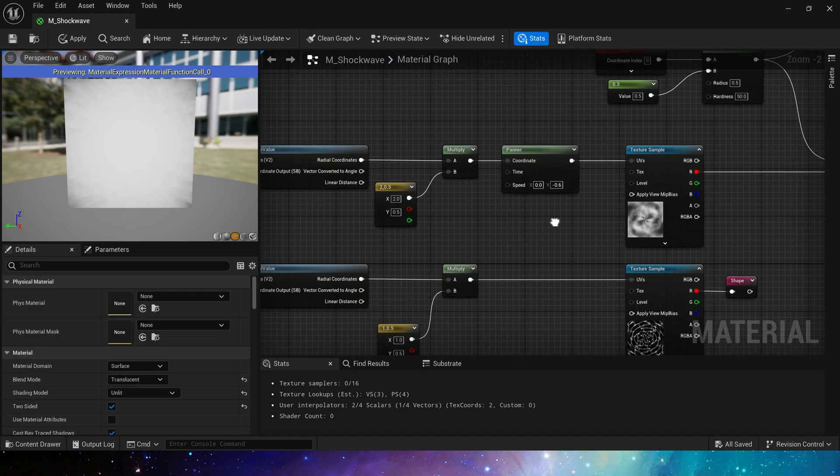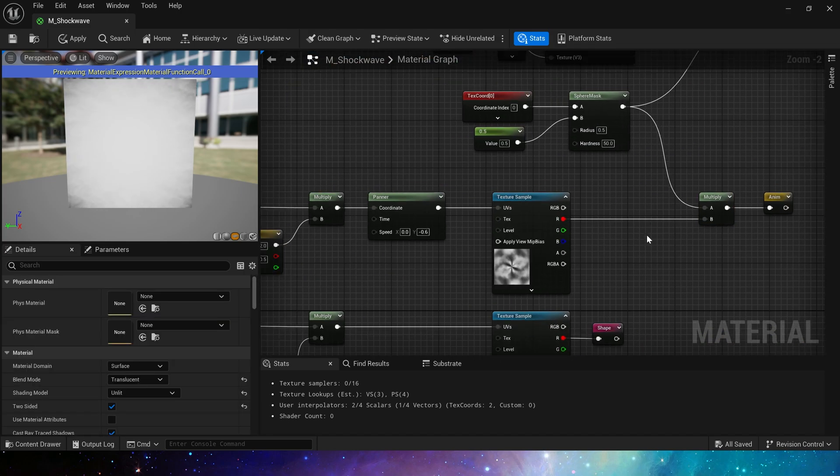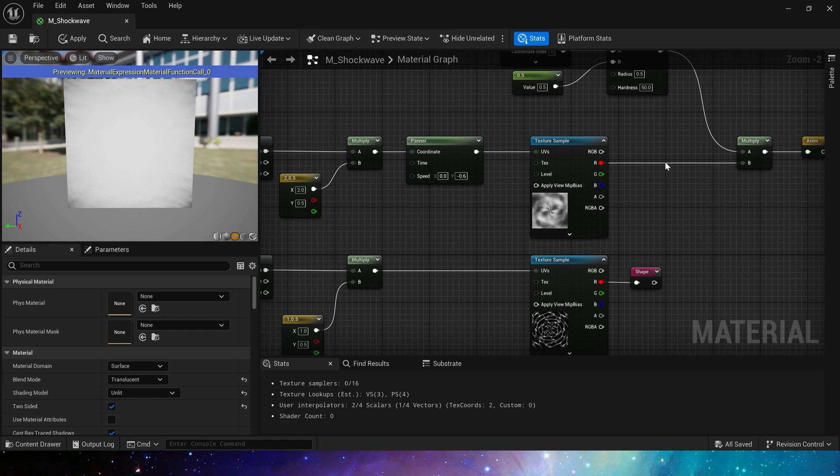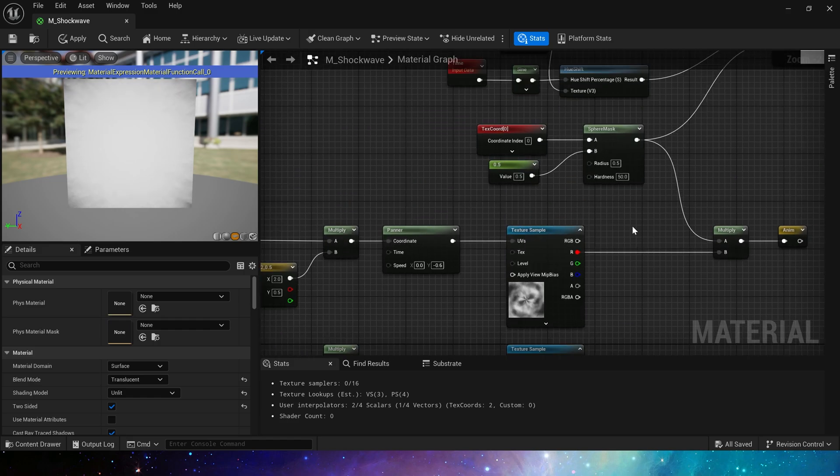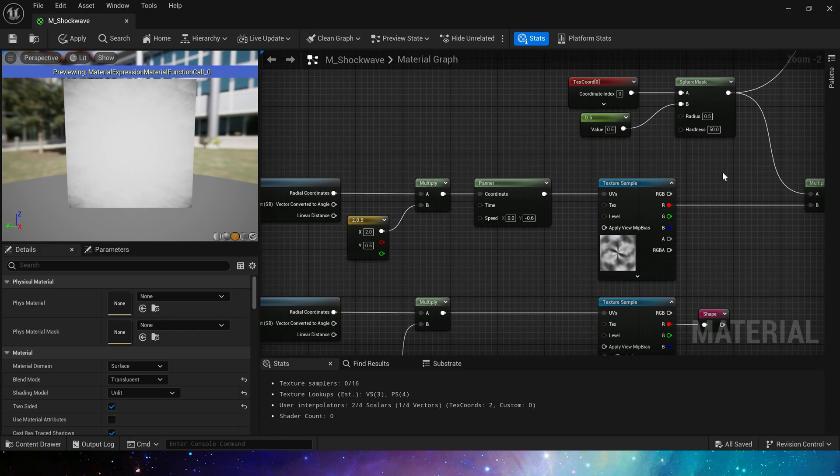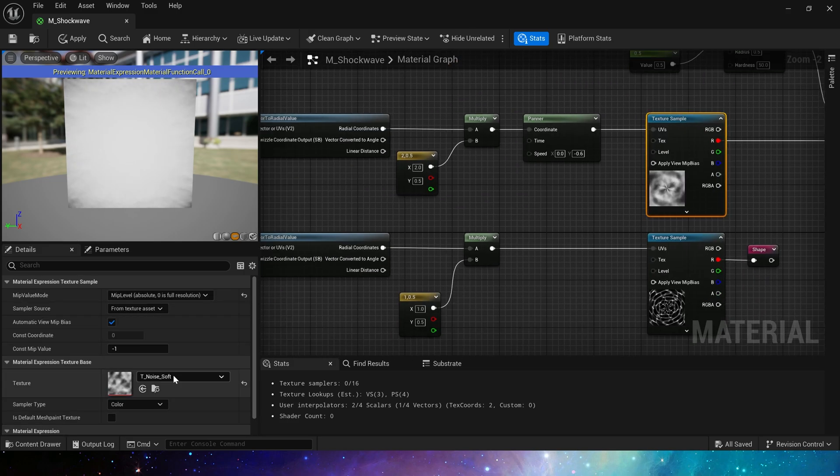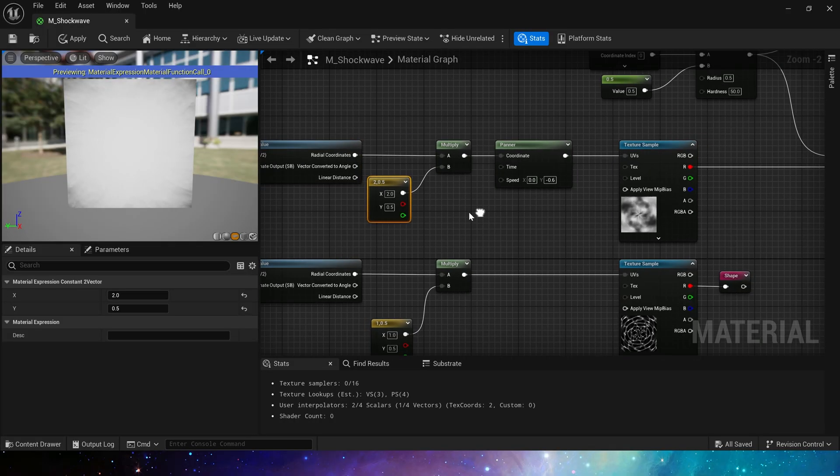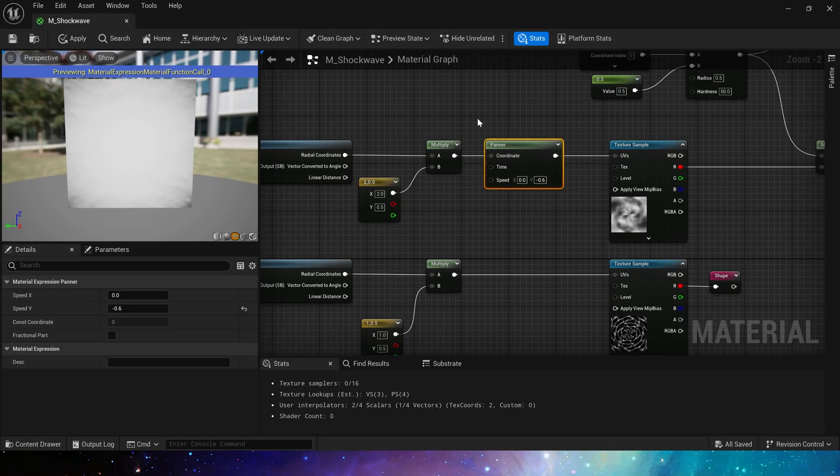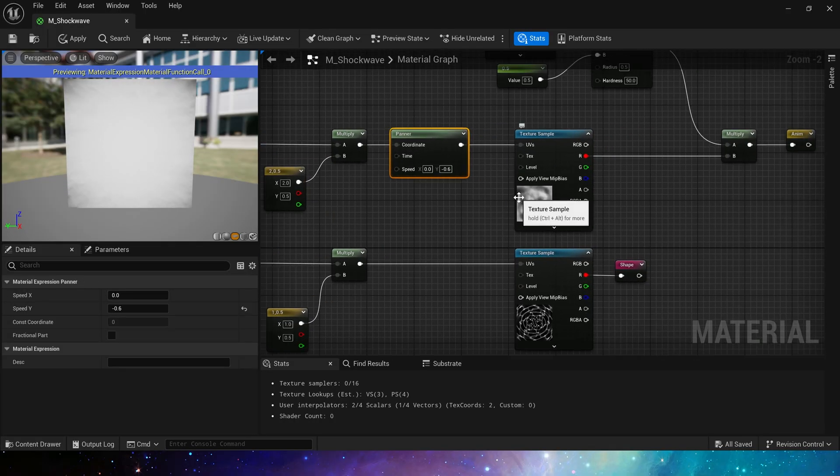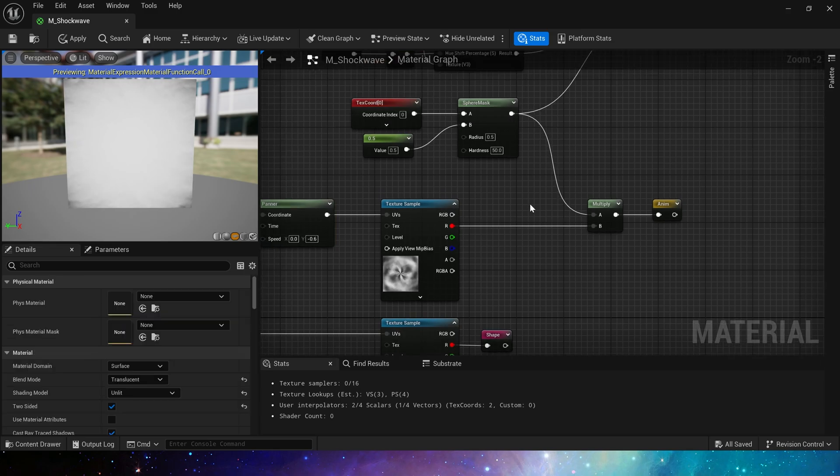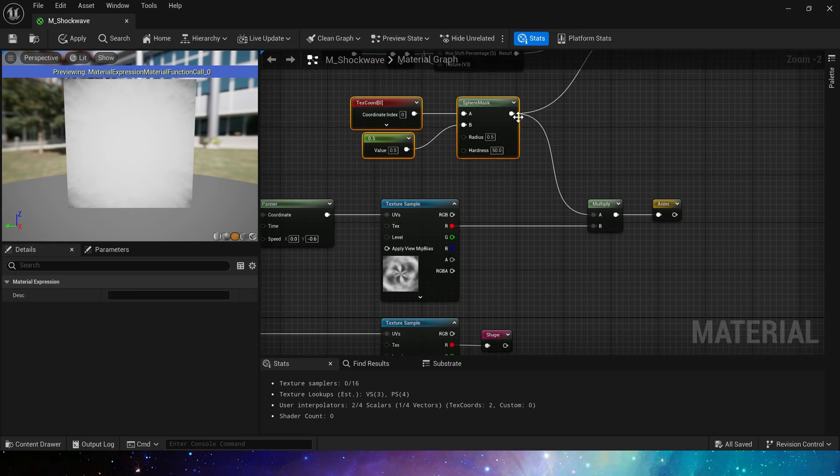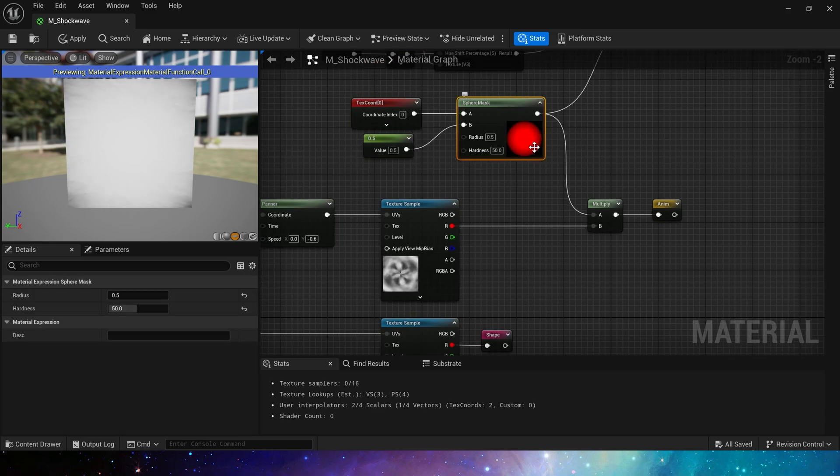And finally, its animation. Every material will need animation. Here we use noise soft, which is the texture we just introduced. Use vector to radial value and panner to get the effect of radial animation, then multiply it by the sphere mask.